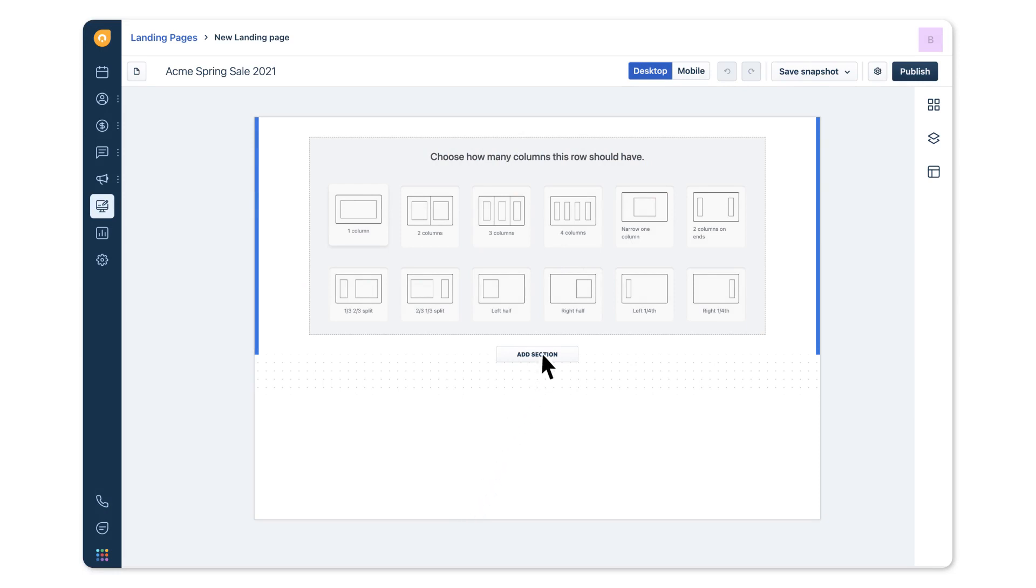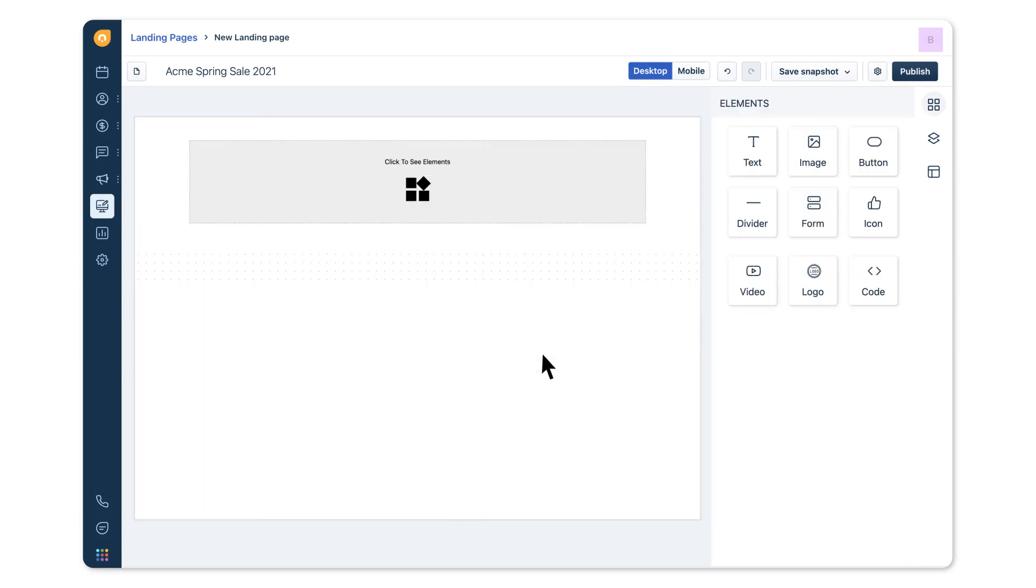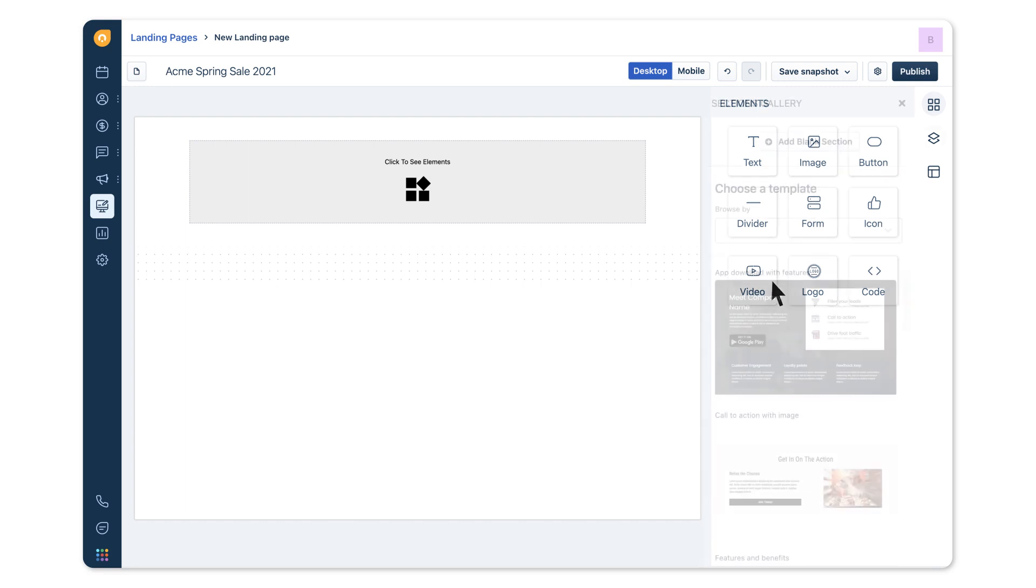Start by adding a section to your landing page and customize with elements like text, image, button, form, video, etc. using the drag and drop form builder without needing to code.